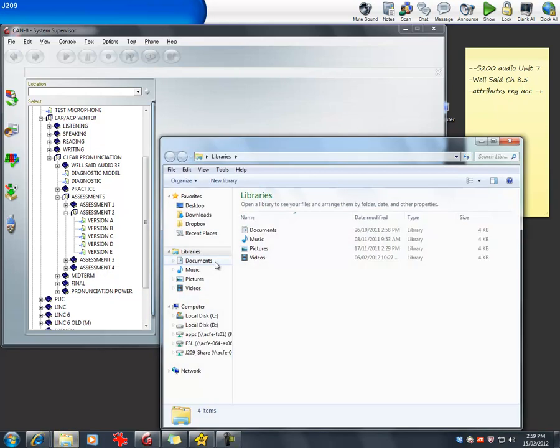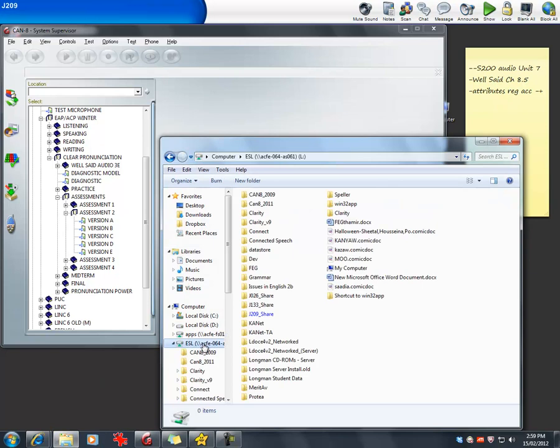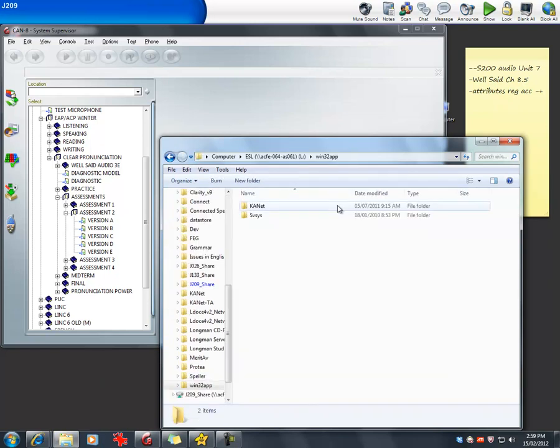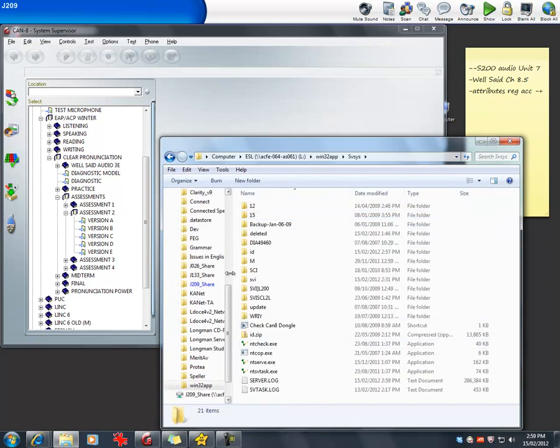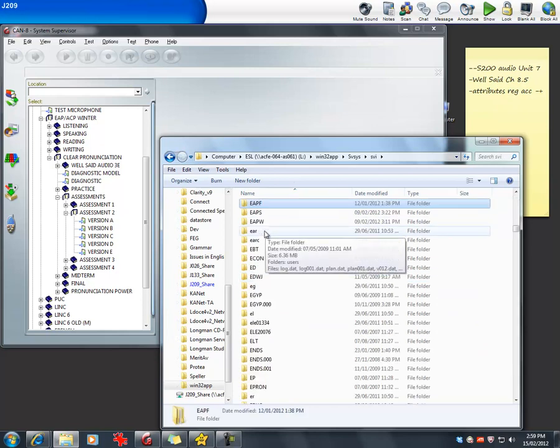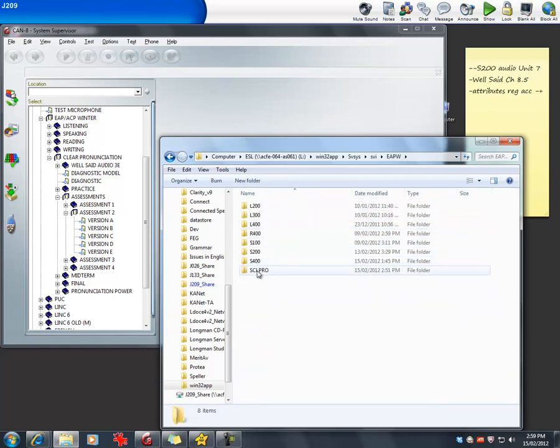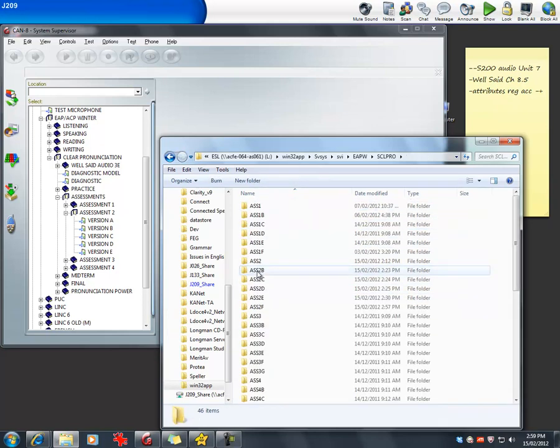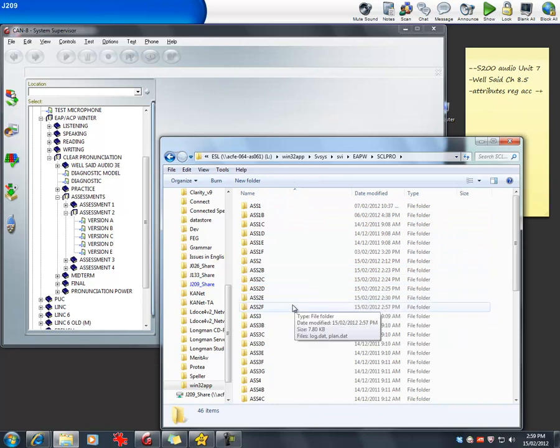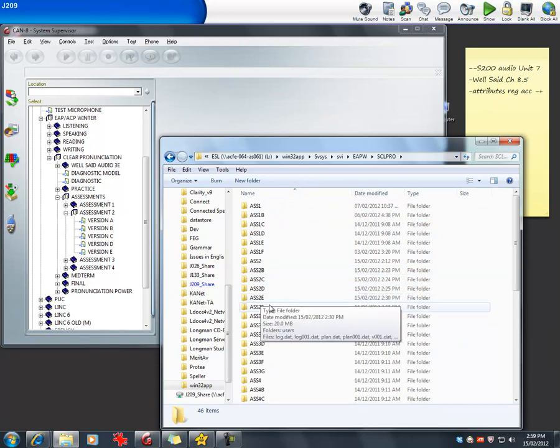You need to go to the SBI folder. However you get access to that, you need to get access to the SBI folder. SBCSIS, SBI, and the location was EAPW, clear pronunciation, assessment 2E.